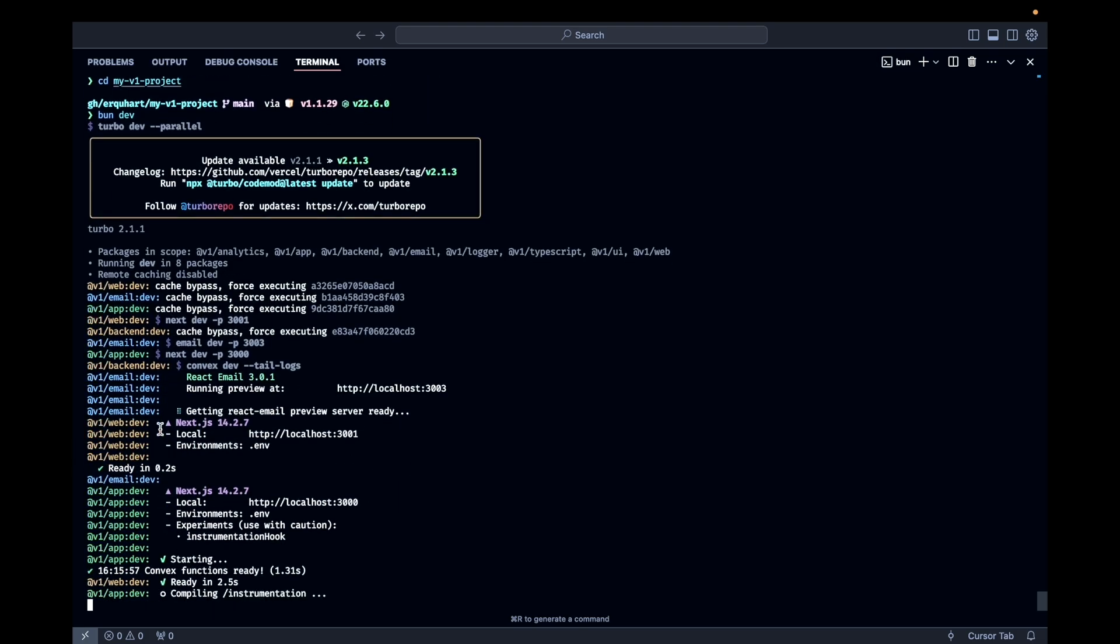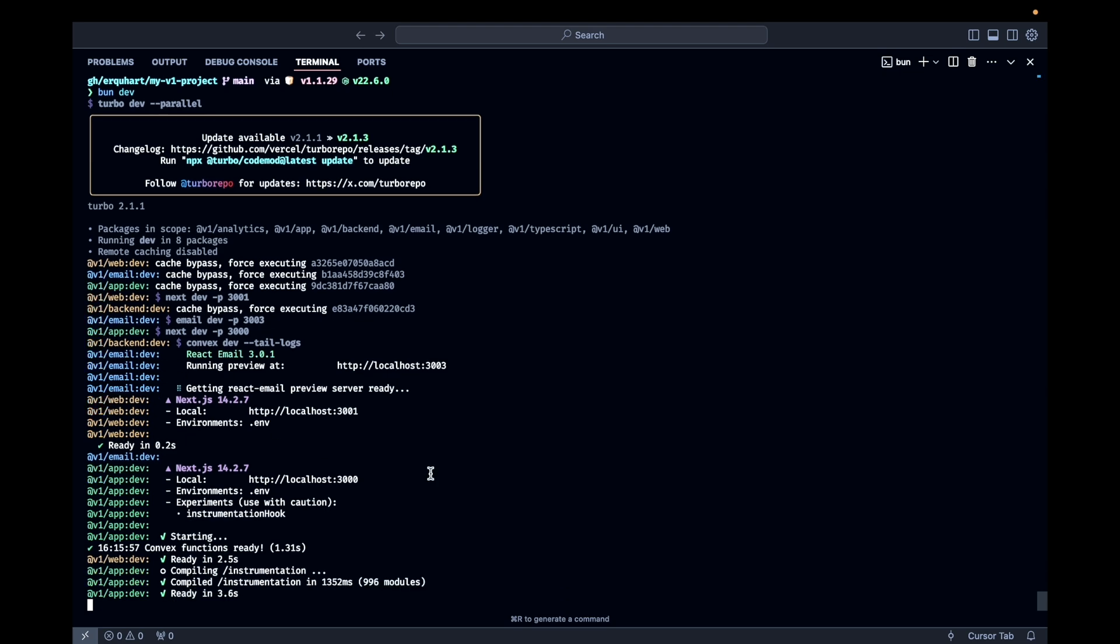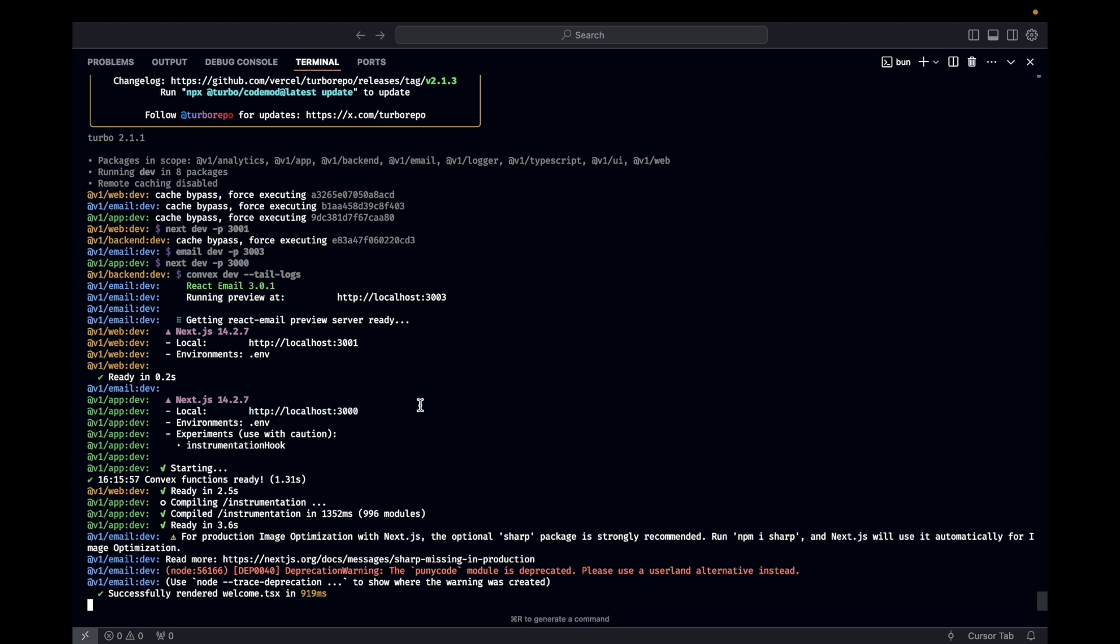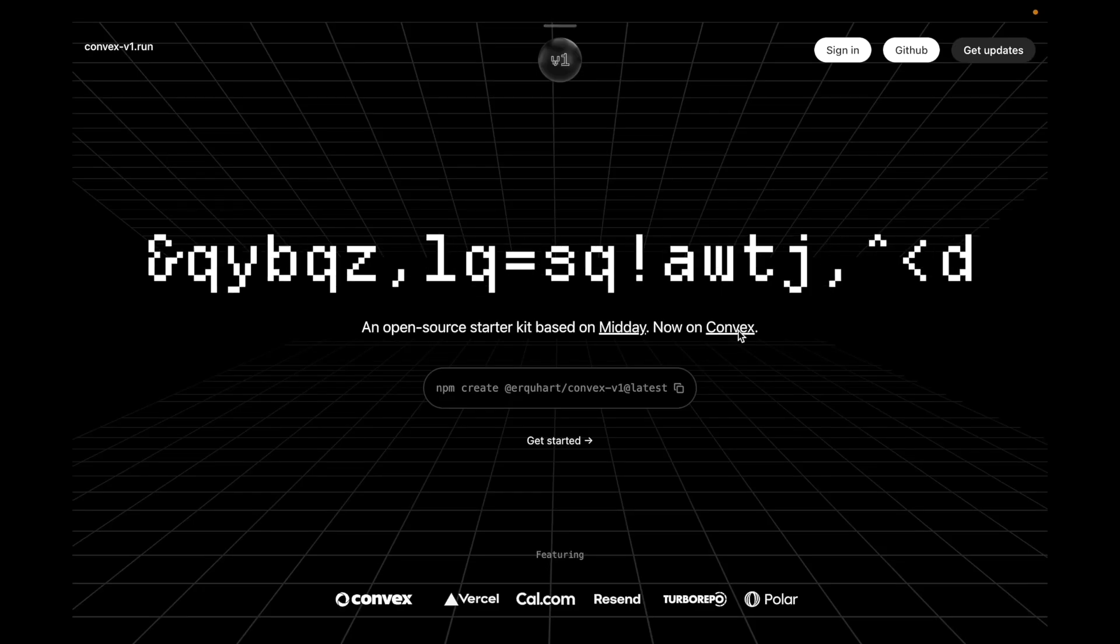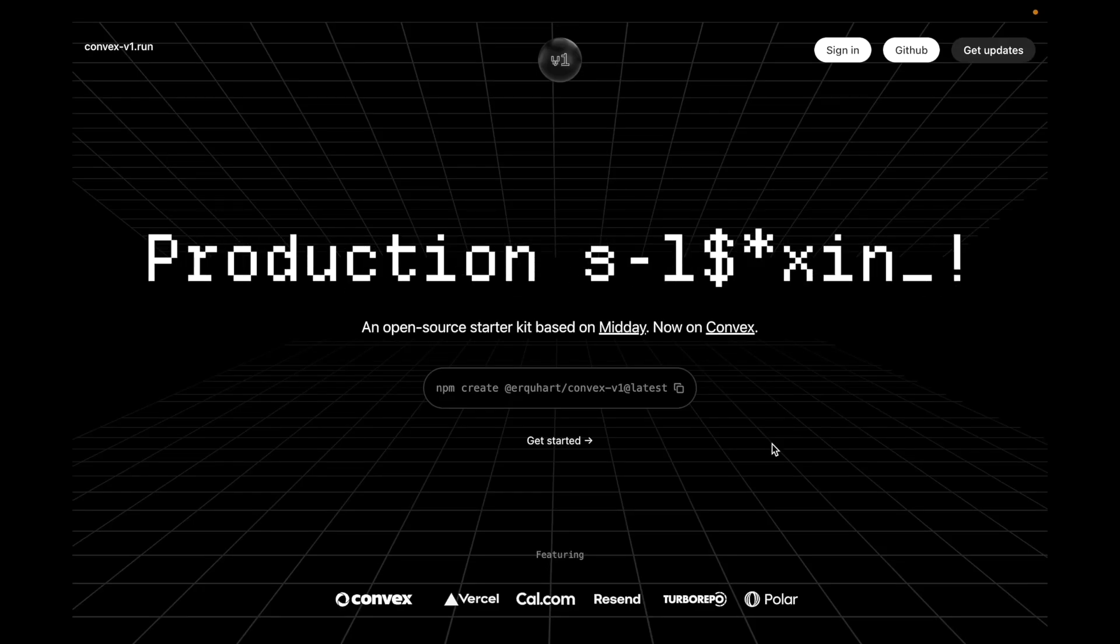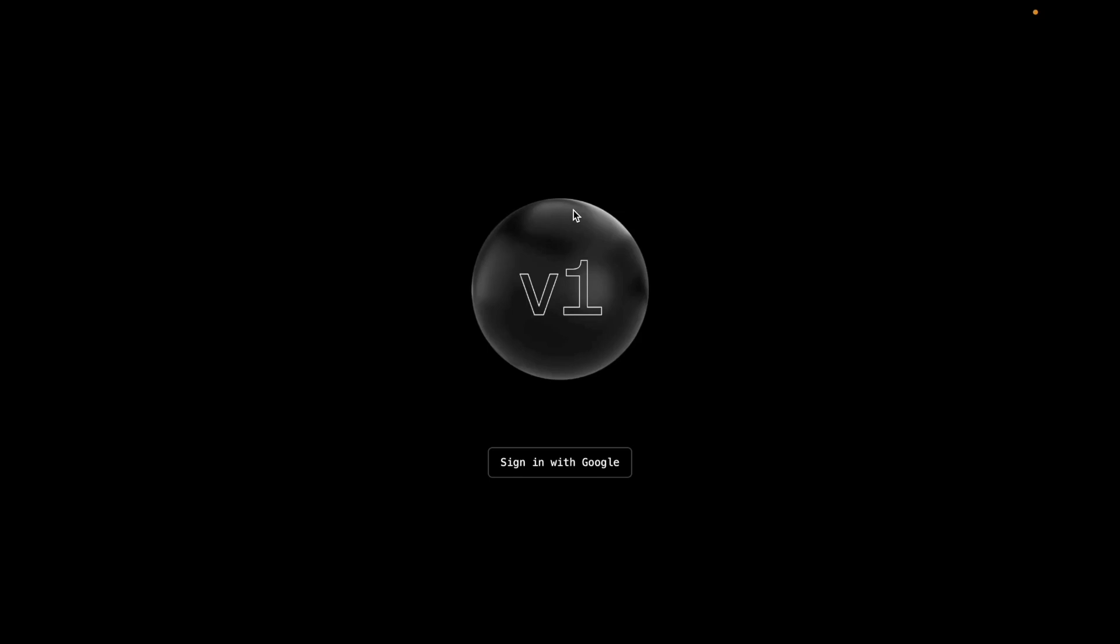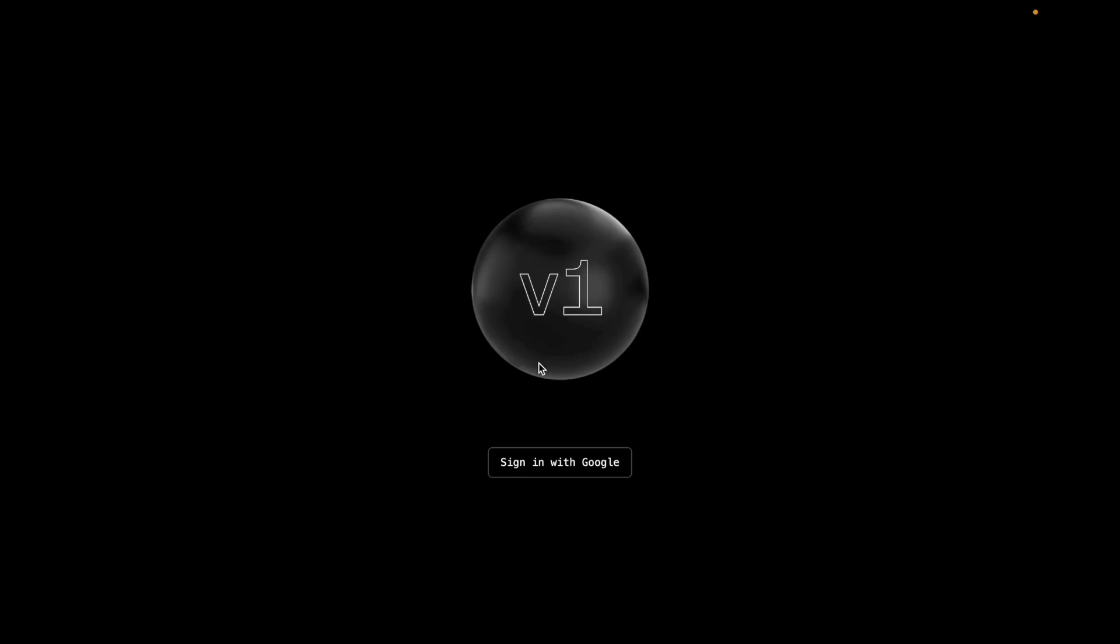So you'll see there's a few different things running here. 3001 here is the website. 3000 is the web app. They're two separate applications. So we're going to go ahead and hit the website. If you hit sign in or get started either of those, it'll go to the app, which is taking a second on local. We have our sign in with Google button.